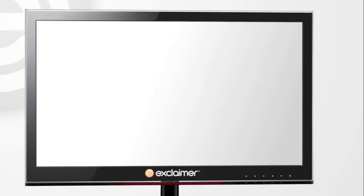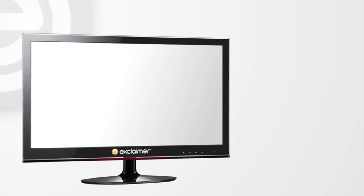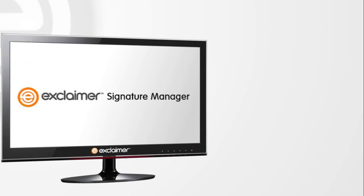With Exclaimer Signature Manager, you will never run from desk to desk, updating email signatures again. This is the ultimate signature management tool.